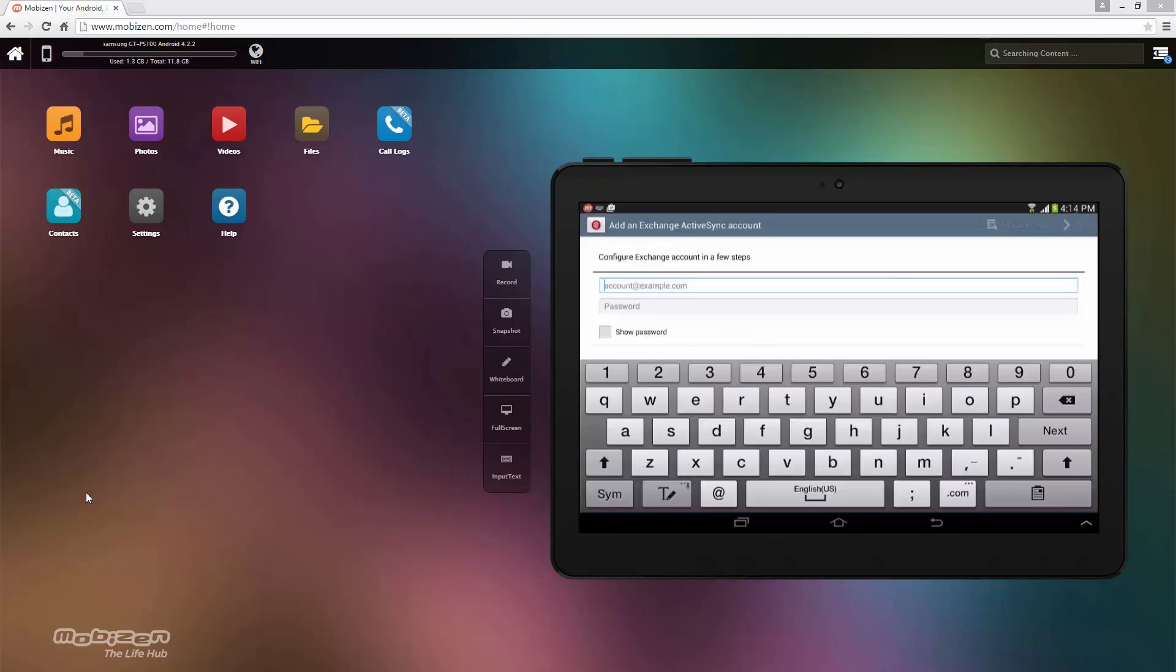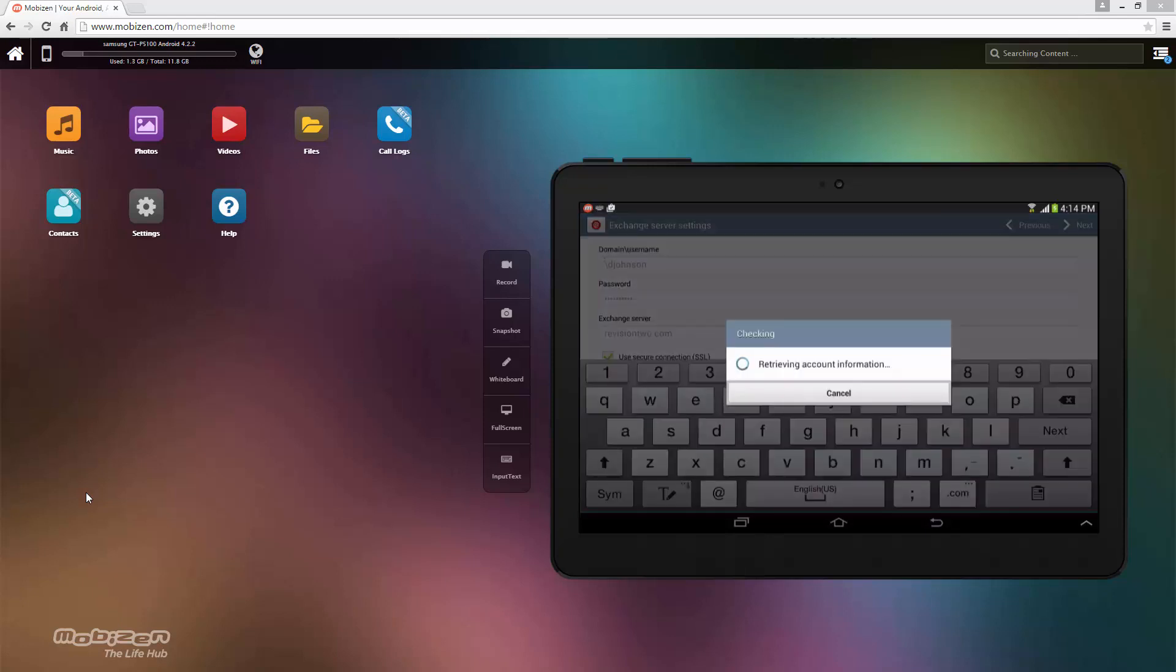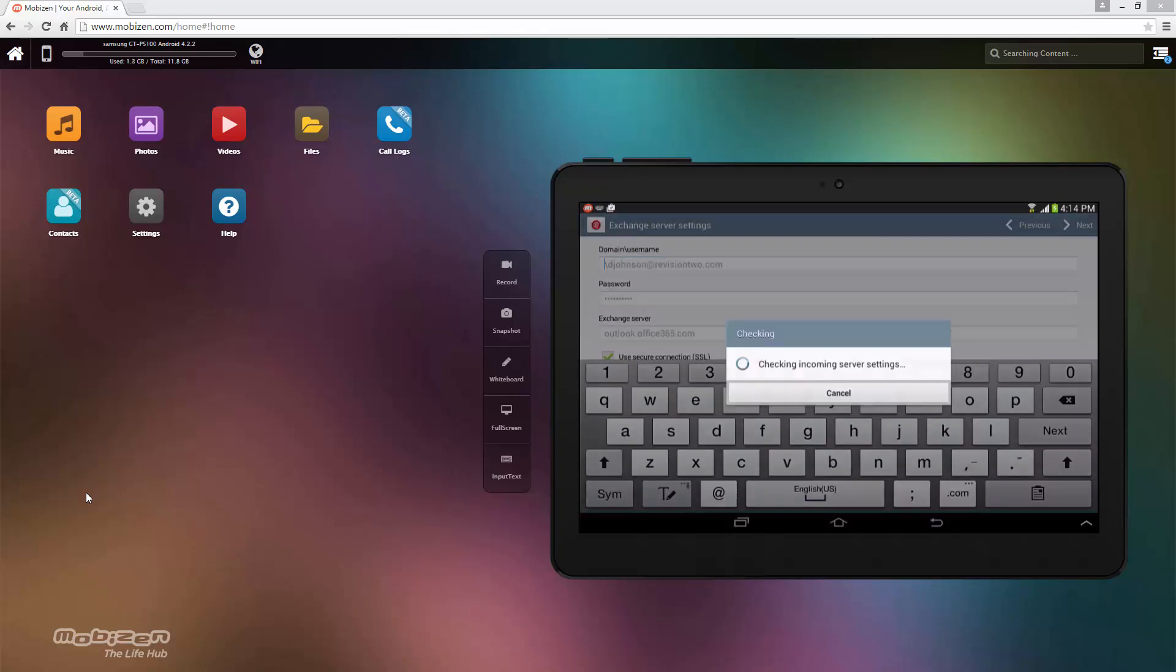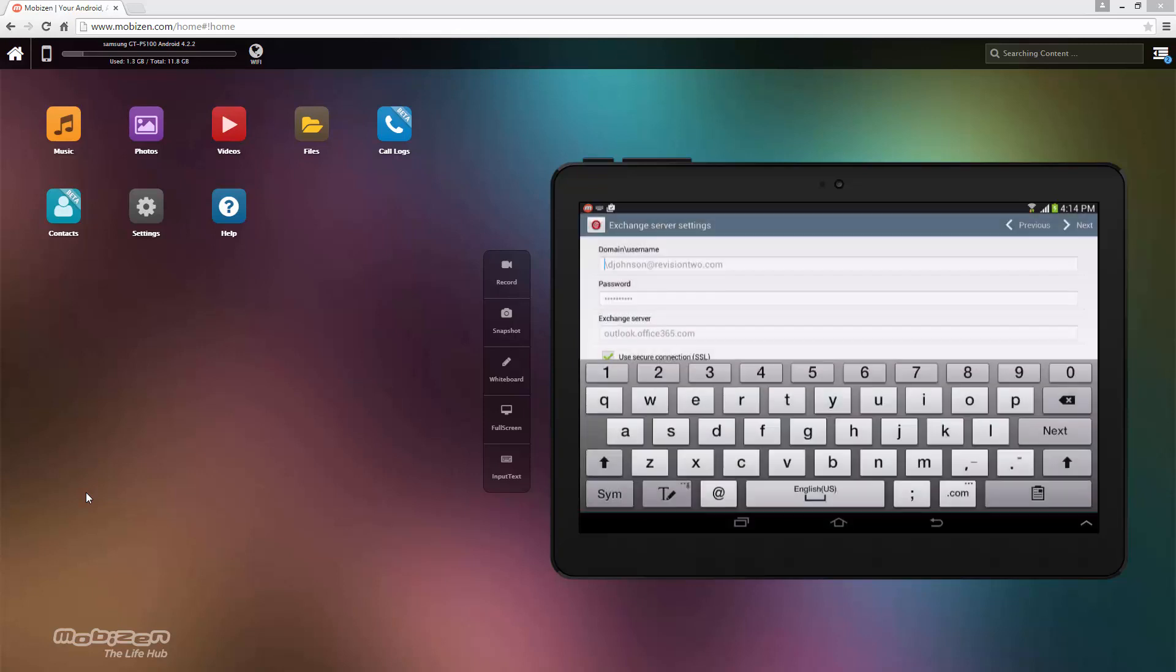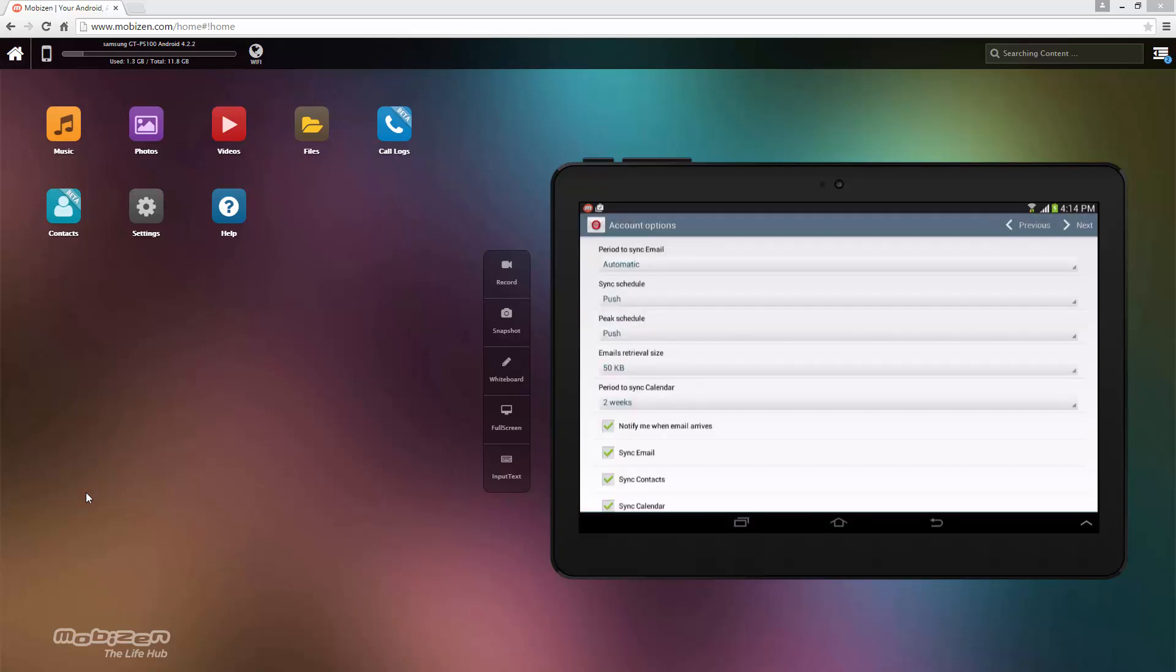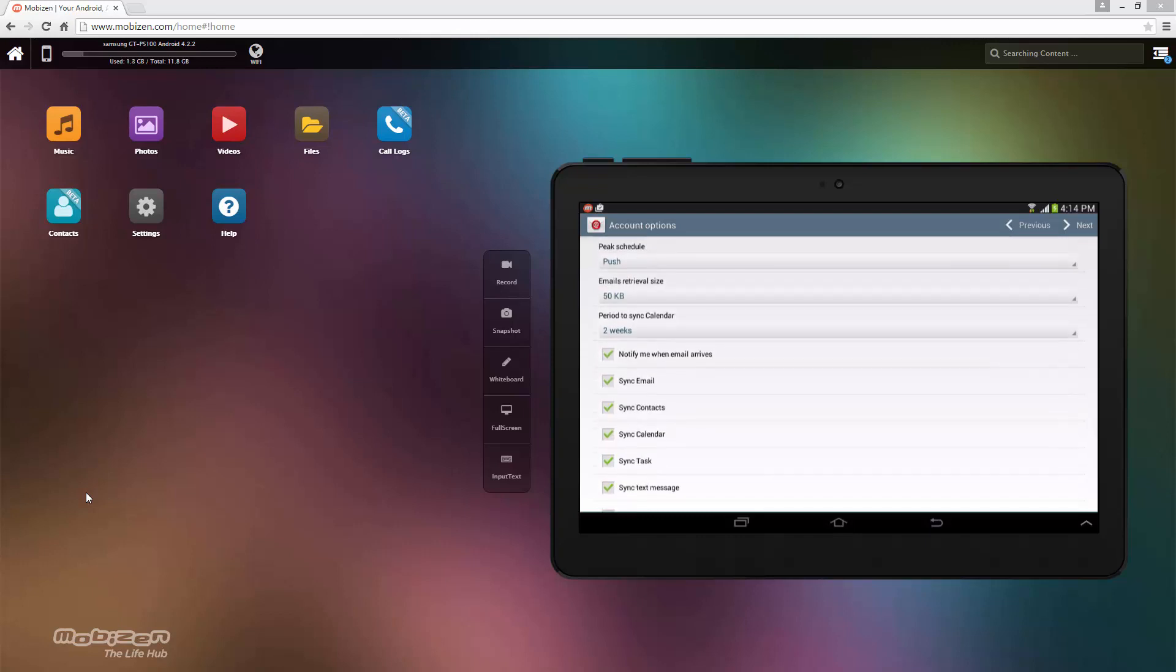I'll enter my account. So just like that we've set up our account with Exchange and we're having it sync email, calendar, accounts, and tasks.